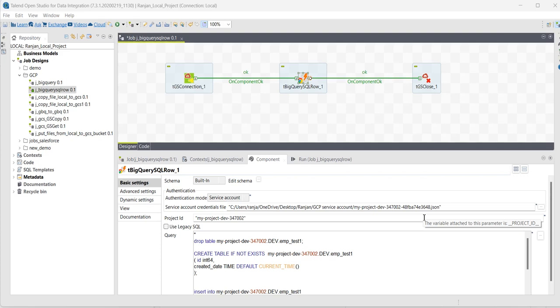In this video, I will show how to execute DDL and DML statements inside the BigQuery SQL component.